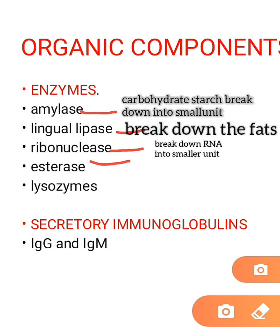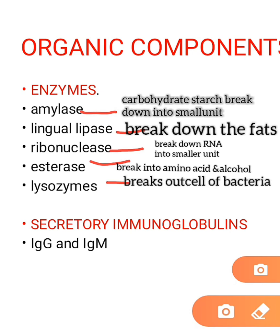There is also a hydrolytic enzyme that helps break down substrates into amino acids and alcohol in the presence of water. Lysozyme is an antimicrobial agent that works by breaking the outer cell wall of bacteria — the lysozyme attaches to bacteria and kills them. Lysozyme is also secreted by tears and is present in the mammary glands.